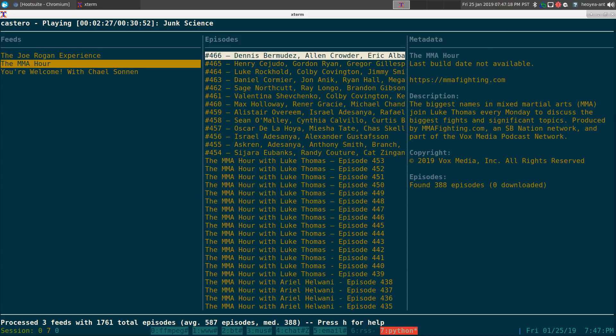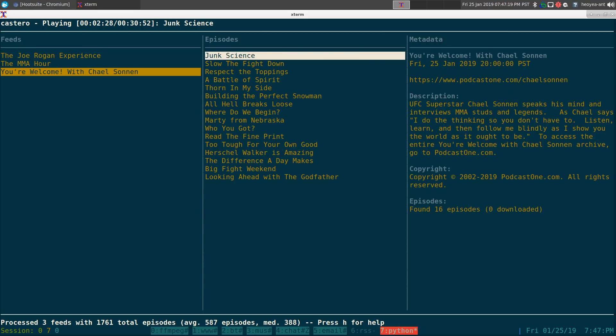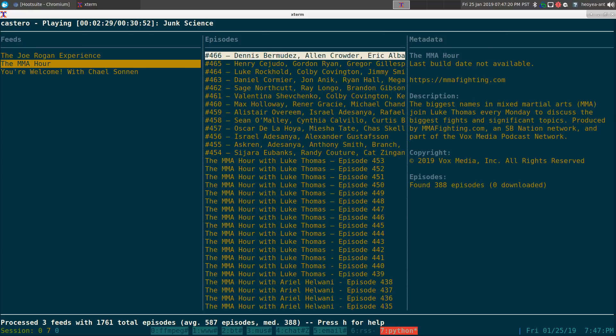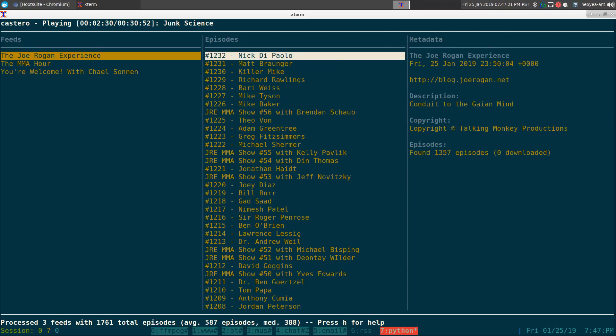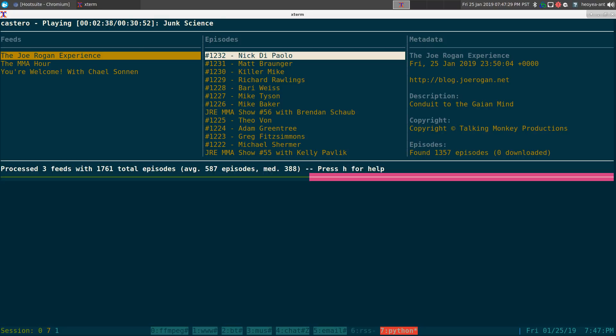Otherwise, pretty solid program besides missing the Vim hotkeys, but you can actually change your hotkeys. So it's not like a big deal. They do have configurations that you can do.